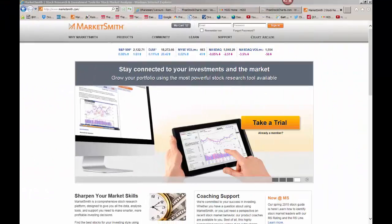Before we start, as a friend of mine frequently asks, if I was stranded on a desert island, what would I need? Well, I'd need three pieces of software: HighGrowthInvestors.com, FreeStockCharts.com, and Marketsmith.